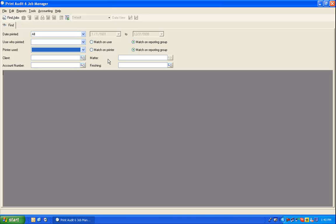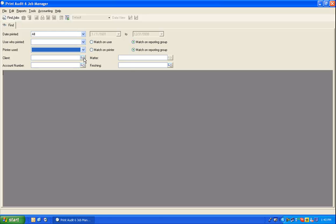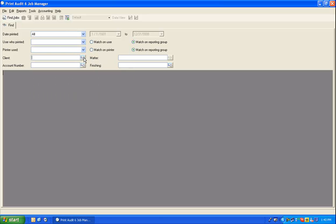If you are using the Print Audit 6 Recovery module and have defined custom fields to display in the client pop-up, then you will see those custom fields and be able to search on a specific field value for each custom field you've defined. Here we have custom fields defined for client, matter numbers, account numbers, and finishing options.